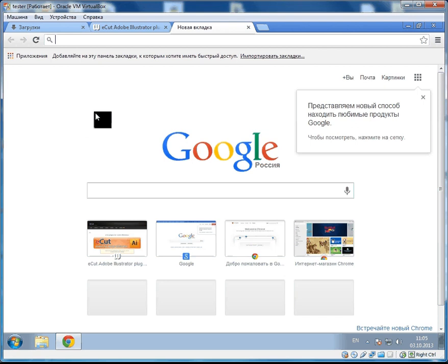Hello! Today I'll show you how to install eCAD macros on your Adobe Illustrator. First of all, let's go to my site and download one of them.